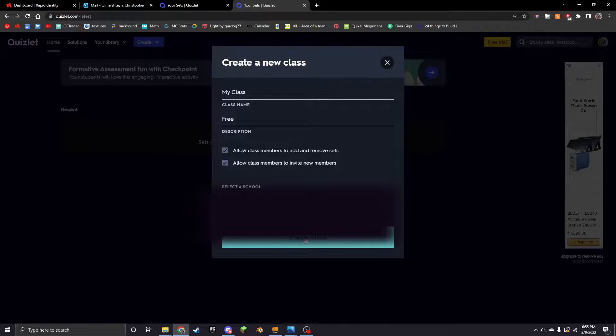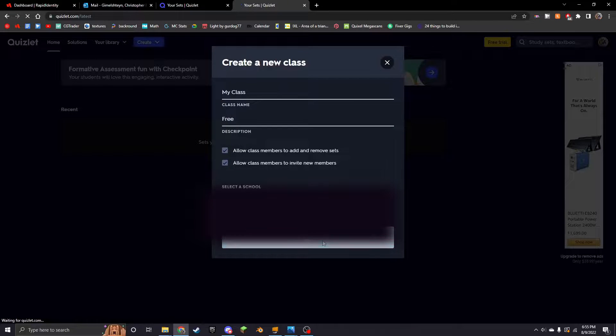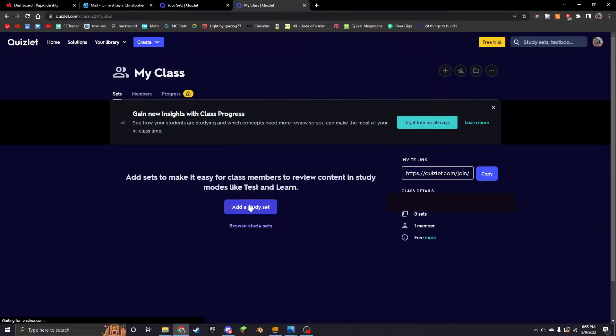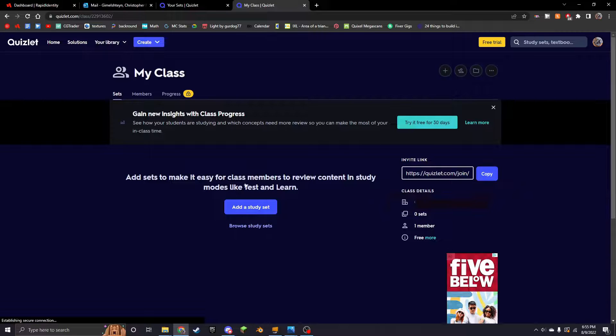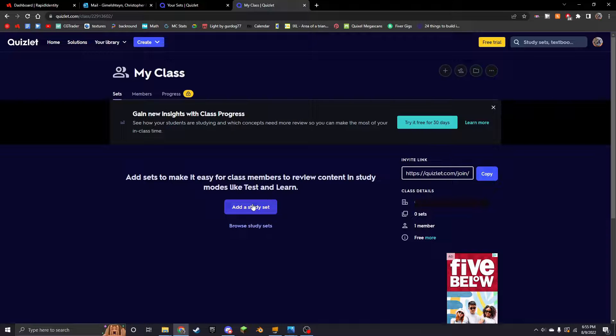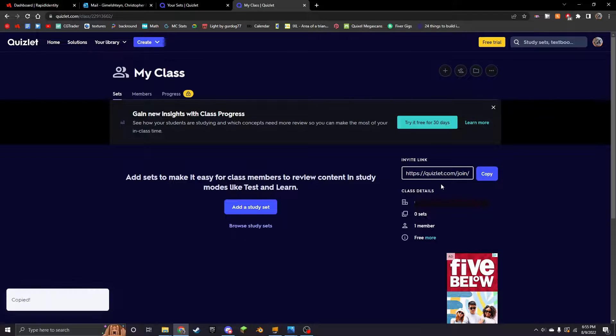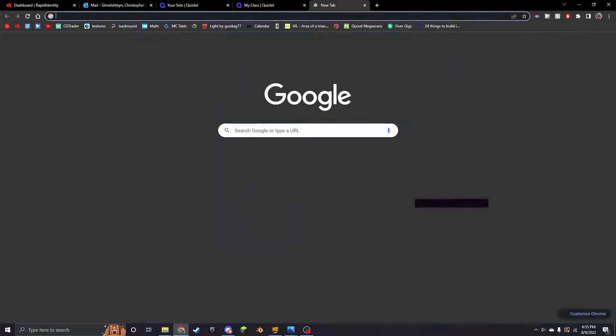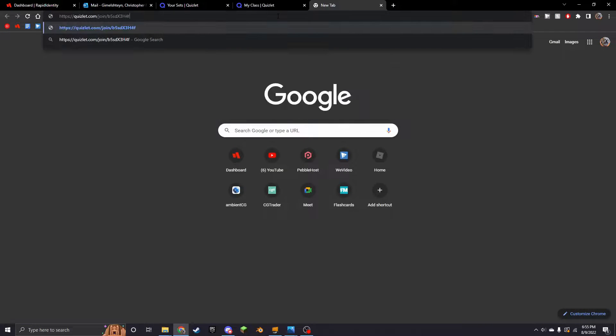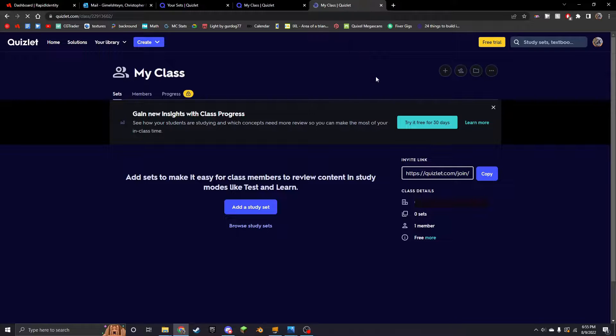And then you can put whatever school name that you are in. I'm not quite sure if that's necessary, but you can do that. I'm just going to blur out my school name. Okay, create class. So then what you're going to do is open this invite link.